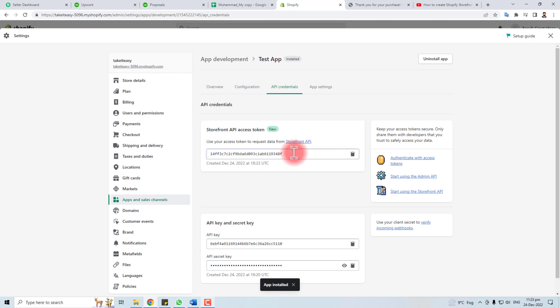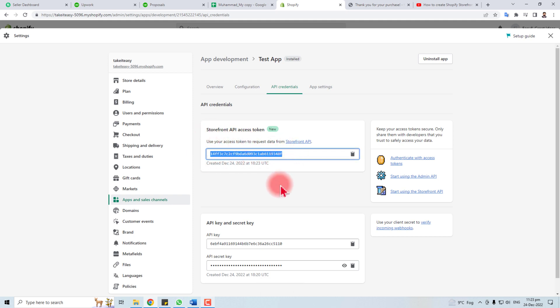And now this is your storefront API access token. You can use it. Thank you very much for watching this tutorial. Keep watching the next one.